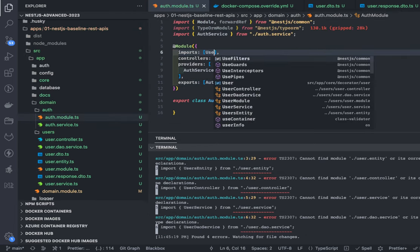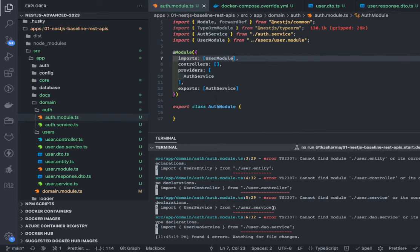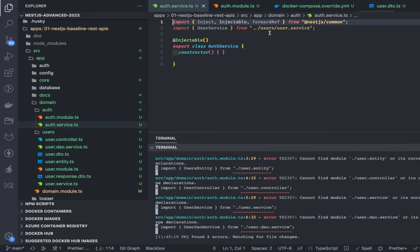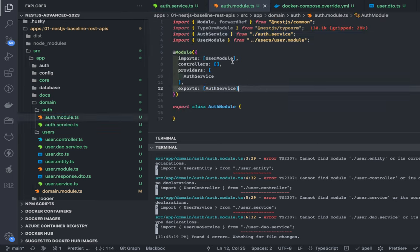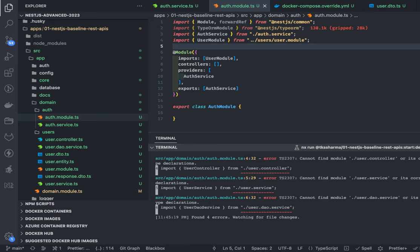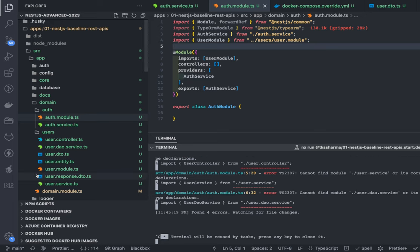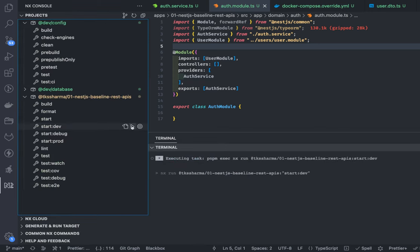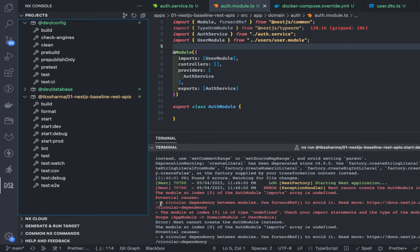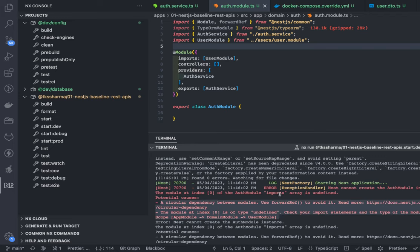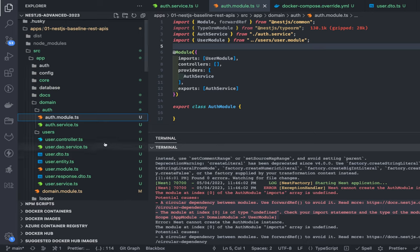In user module, I'm importing auth module, and inside auth module I'll import user module — creating the bidirectional dependency. After restarting the application to clear TypeScript errors, we can see a circular dependency error: 'A circular dependency between modules.' That's happening because auth module depends on user and user module depends on auth, and we need to find a way to fix it. The error message says to use forwardRef.